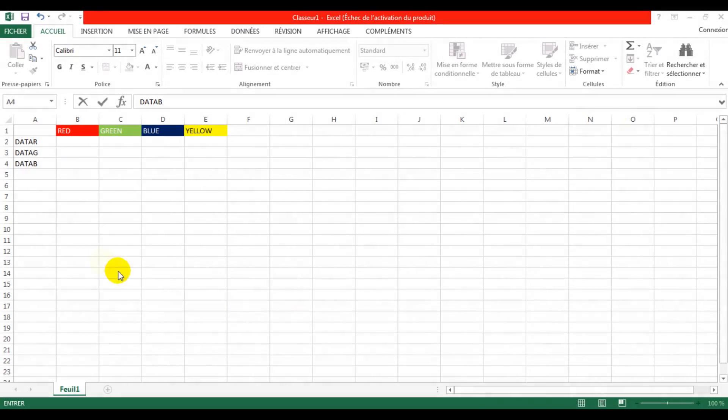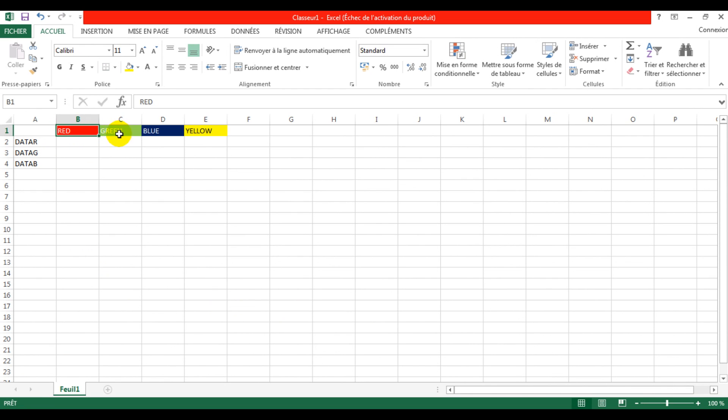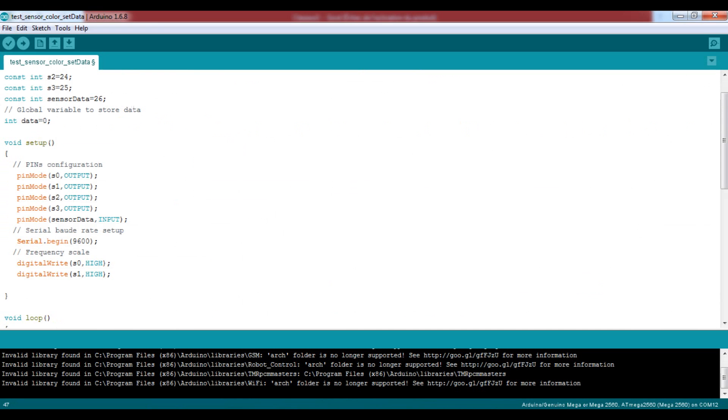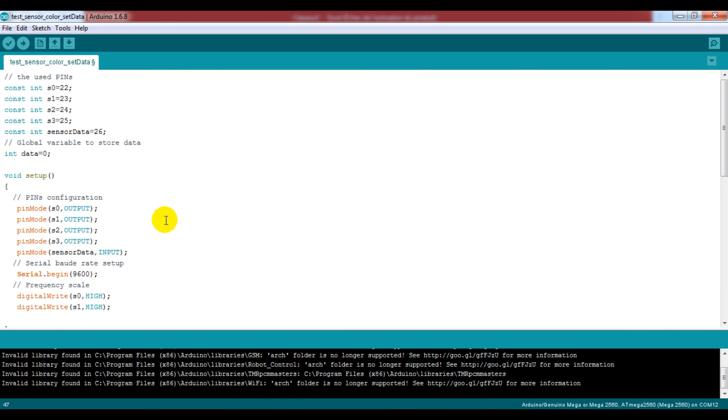Now it's time to write some instruction lines. But before start programming just take a sheet of paper or open a blank excel file and make this array.